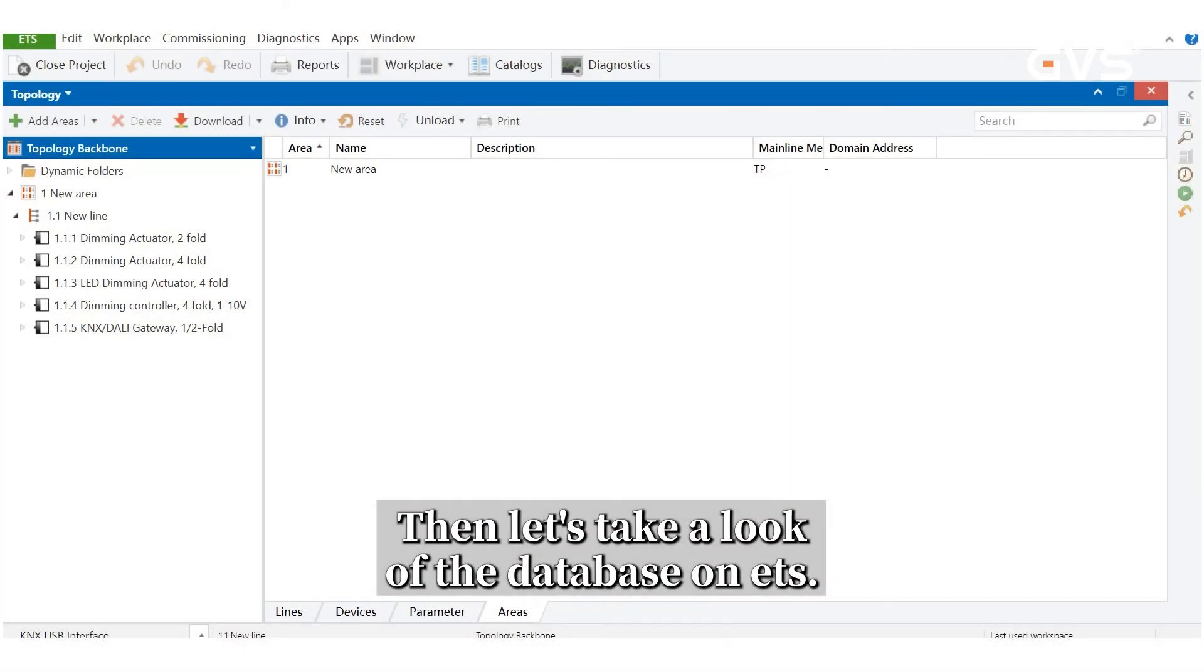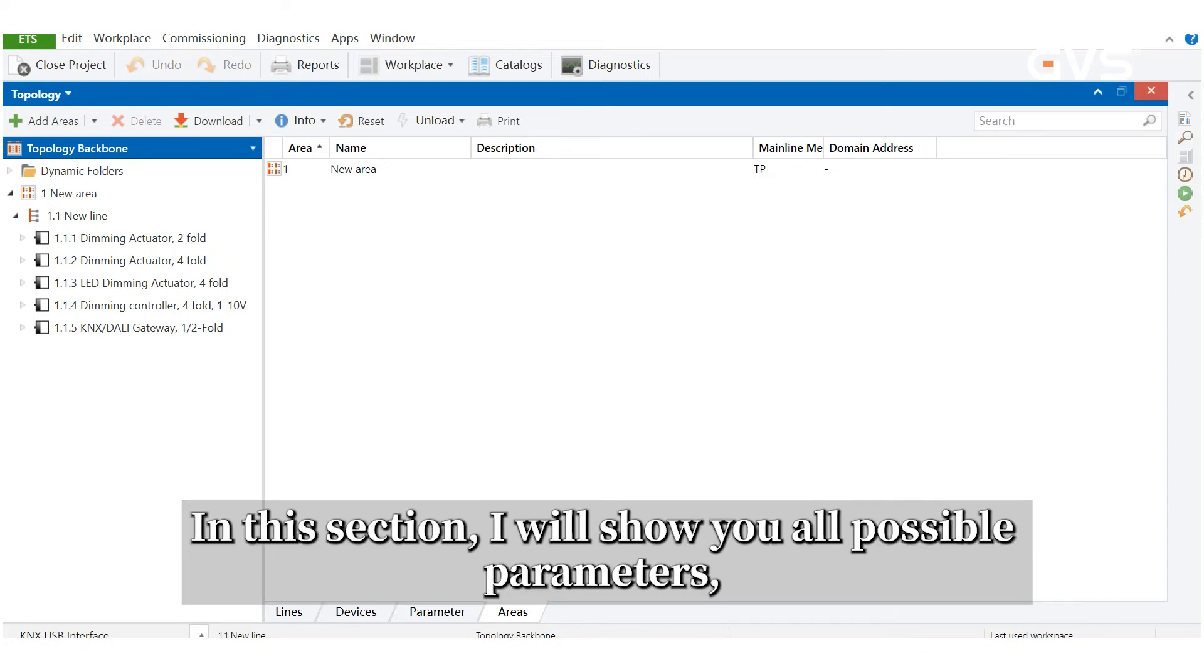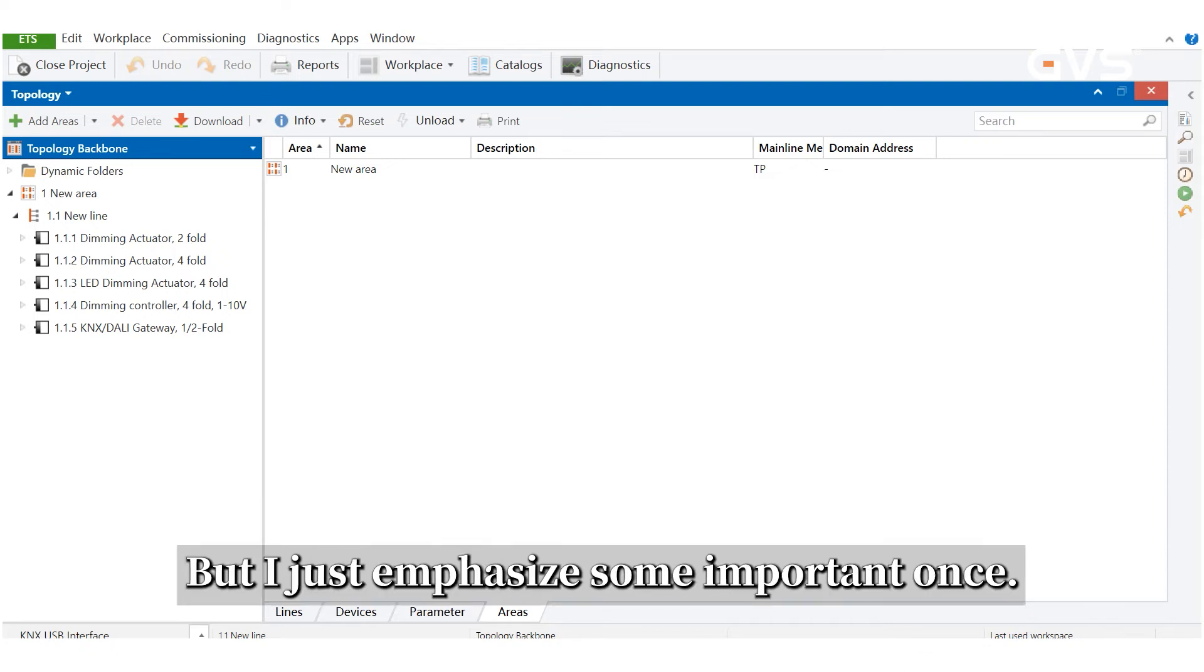Then, let's take a look at the database on ETS. In this section, I will show you all possible parameters, but I just emphasize some important ones.